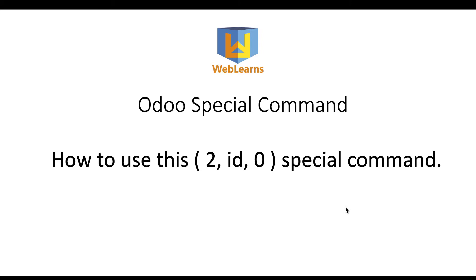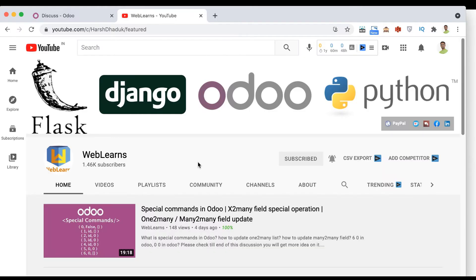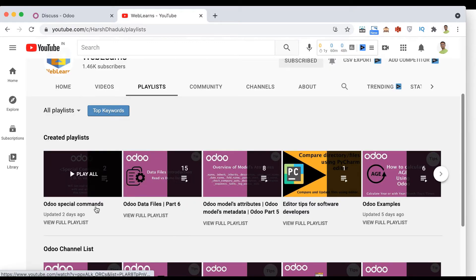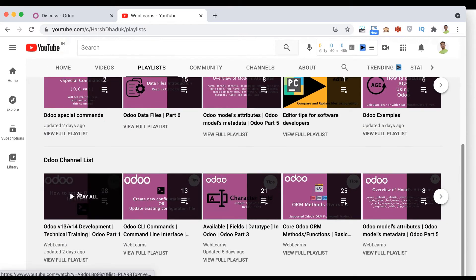In case you missed the previous discussion about how to use the (1, ID) special command, please check the link given in the description. If you want to learn more about the special commands, you can go to this playlist where the Odoo special commands are available. If you are following the Odoo version 13 and 14 development technical training playlist, you don't need to follow this one.